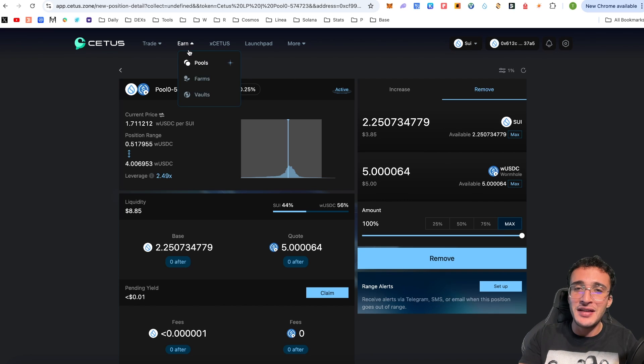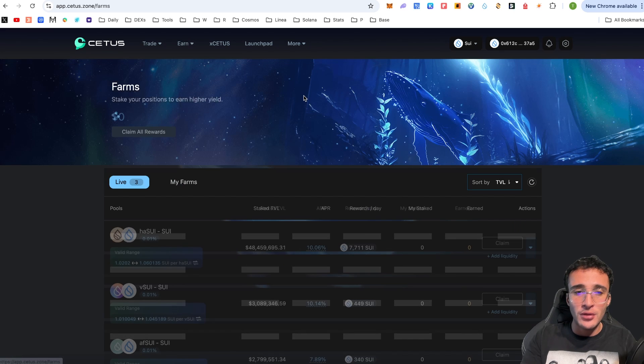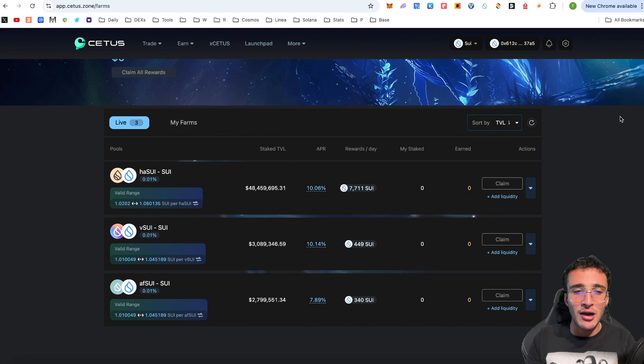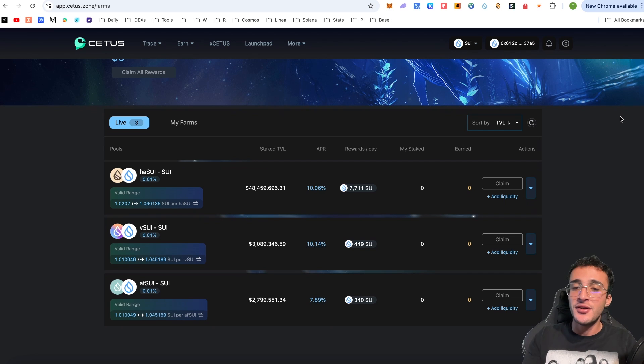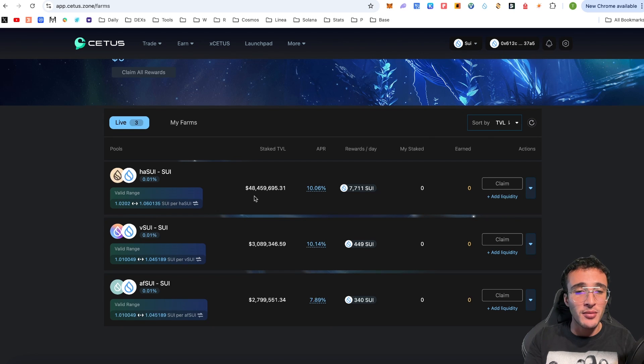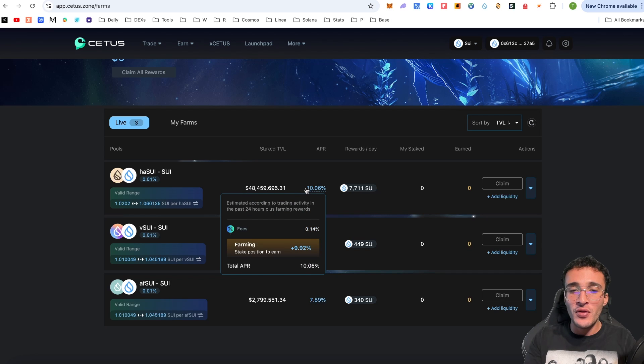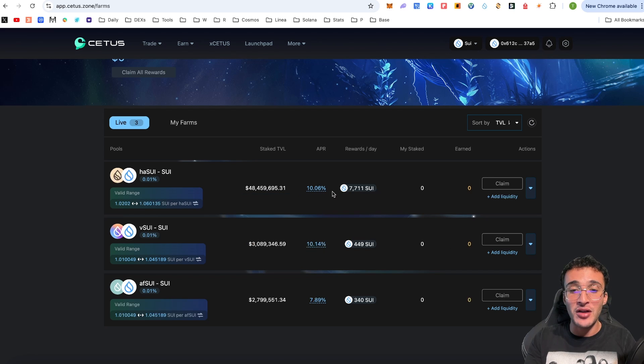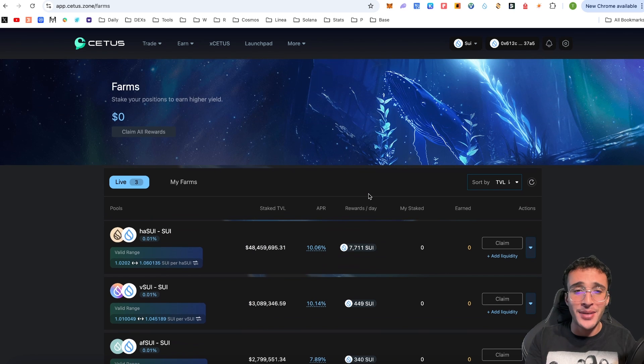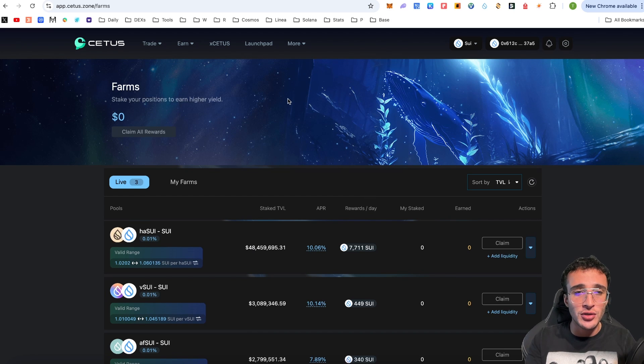Now that you know how to use liquidity pools, the next feature in the earn section are the farms. As you can see down below there are a selection of three pools right now which are HA SUI to SUI, V SUI to SUI and AF SUI to SUI, none of which I own but if this sort of thing is for you there are some pretty solid farms here. For example this top one which has a staked TVL of 48.4 million dollars with an APR of 10% distributing 7,700 SUI per day, fantastic. So another place that you can earn some passive income if this is your thing.